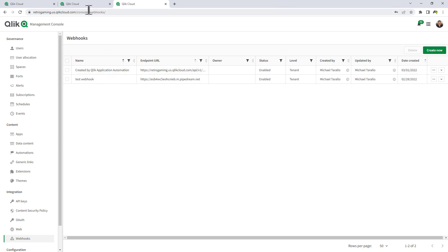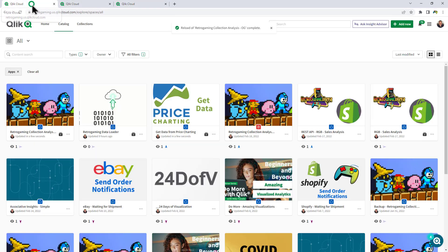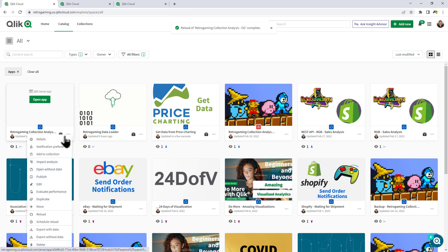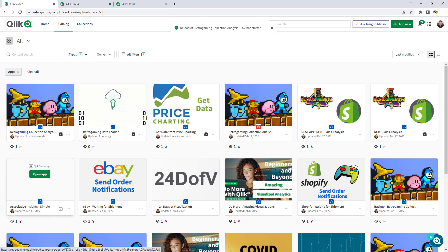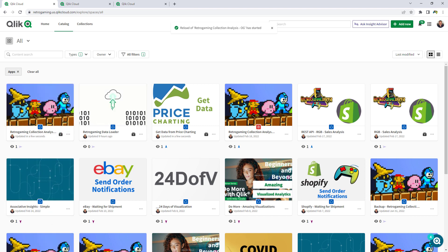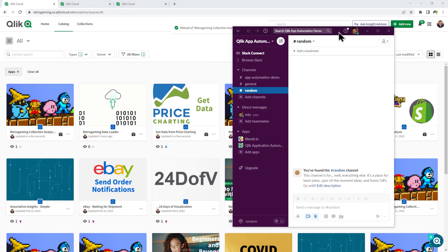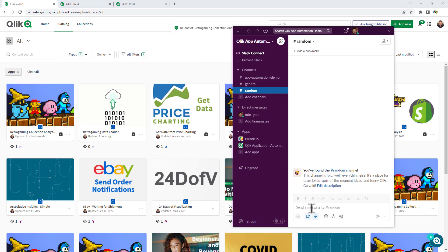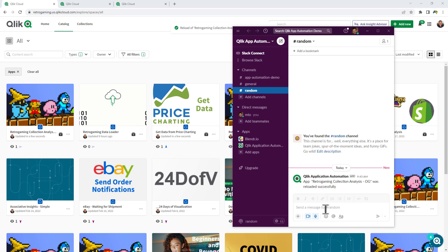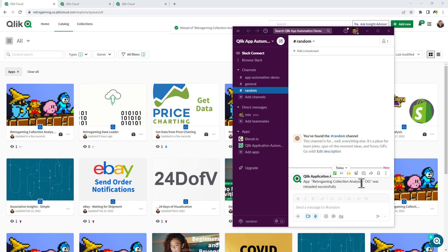So at this time, now all we need to do is just reload our app. So I click reload. Let's bring our Slack into view. Just wait a moment and we'll get that message popped up right here in our channel. And there it is. App Retro Gaming Collection Analysis OG was reloaded successfully.